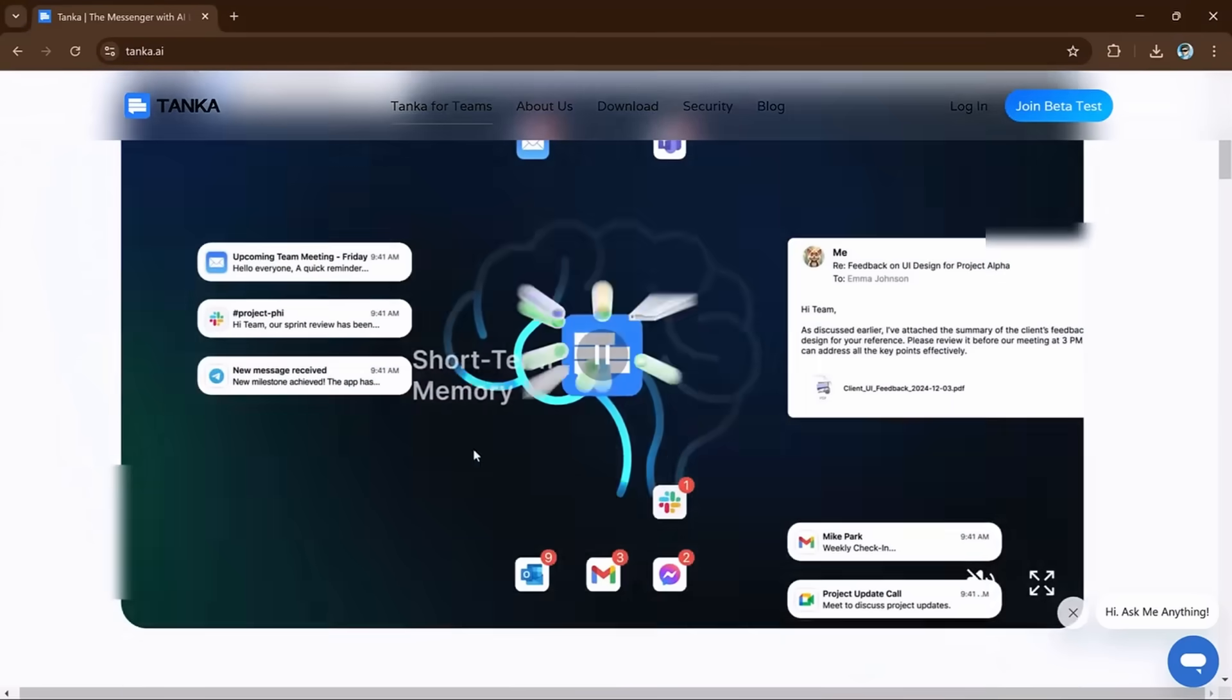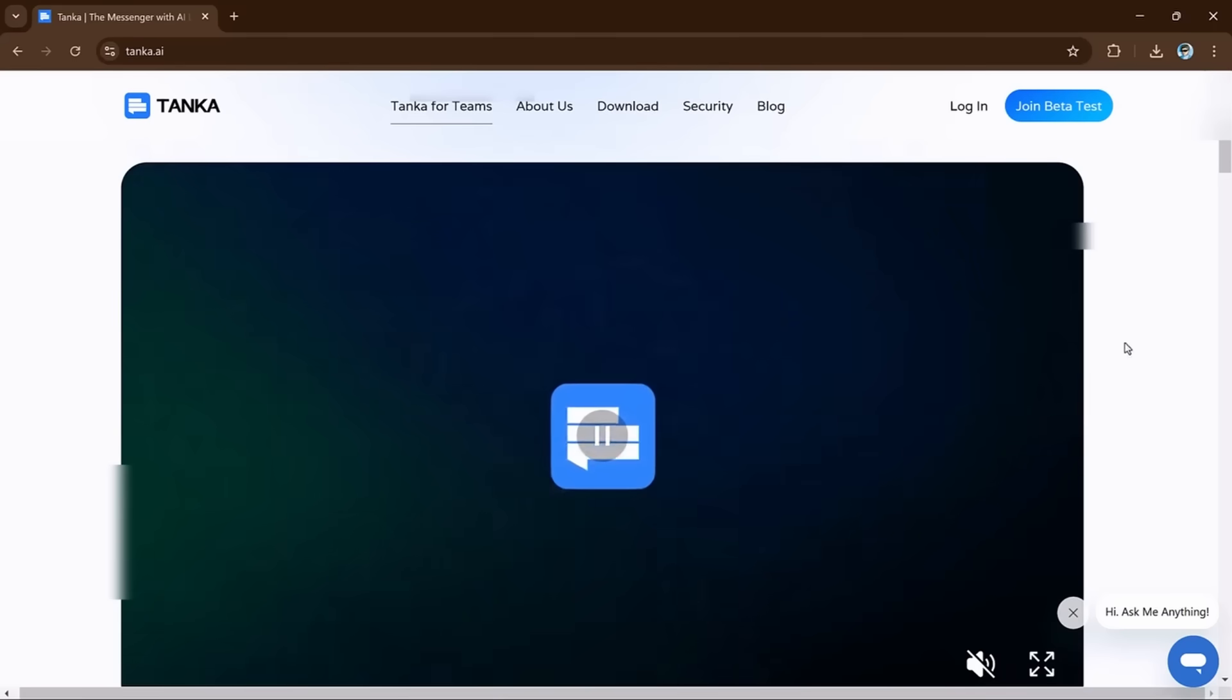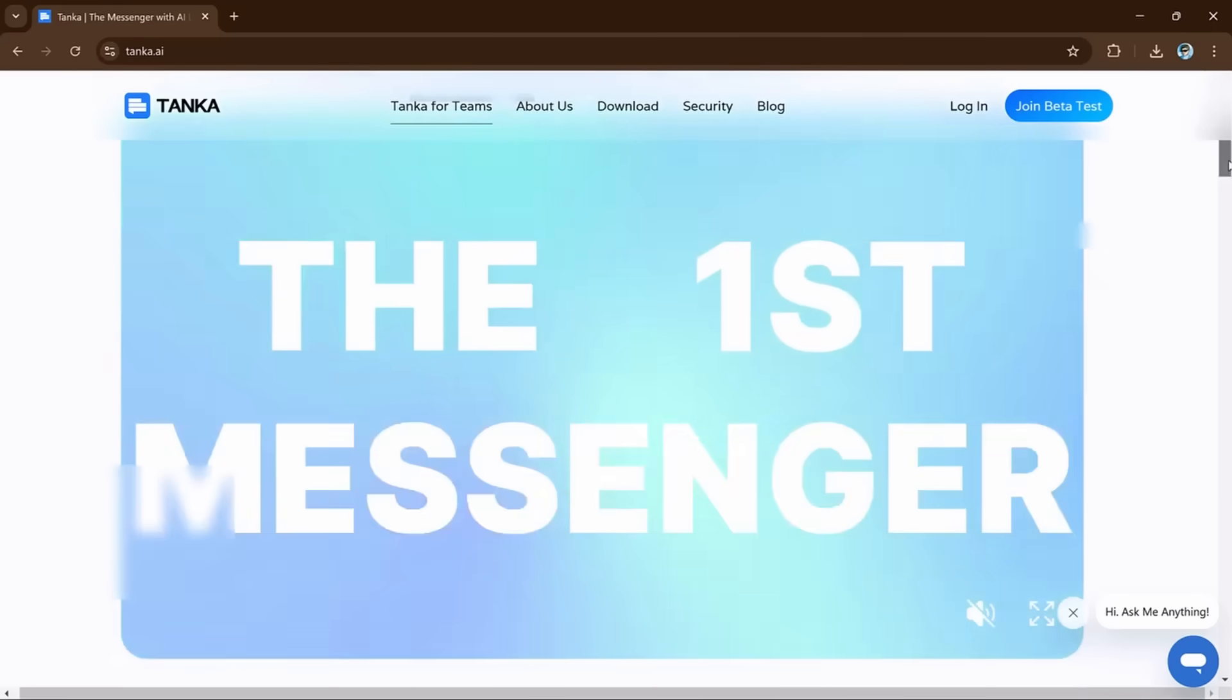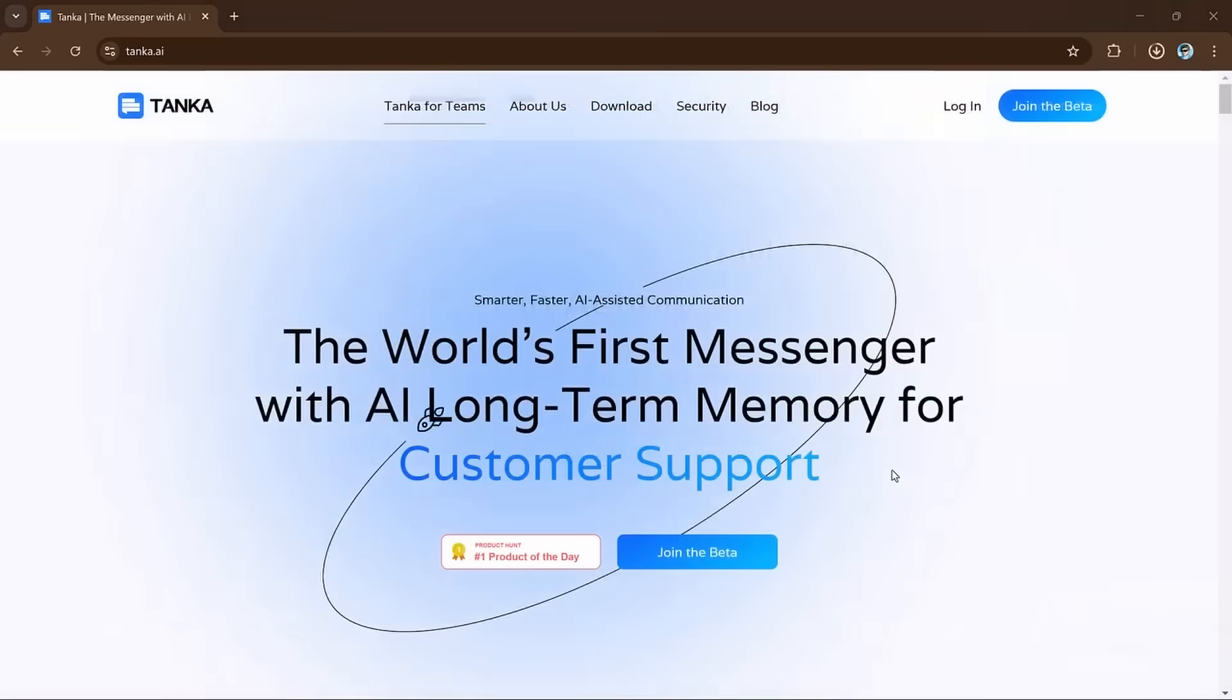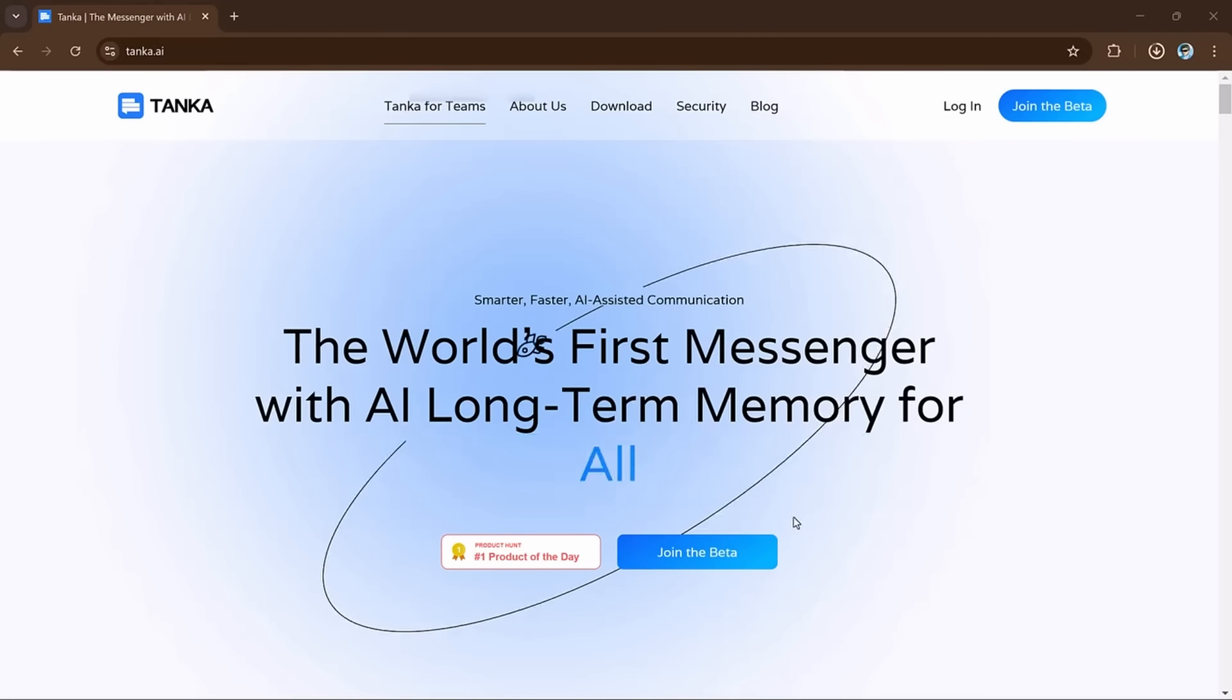So with all these features, Tanka AI helps you stay organized, work faster and smarter, and make smarter decisions with your team. And now let me show you how you can join the beta test.